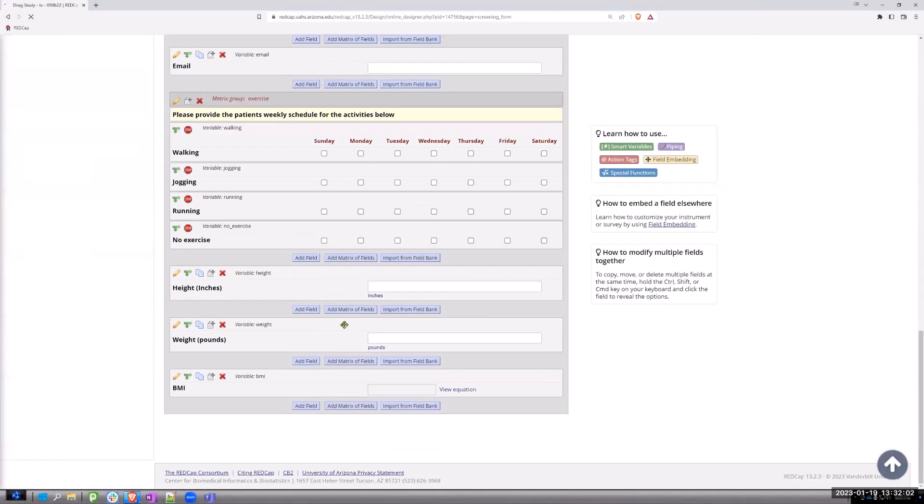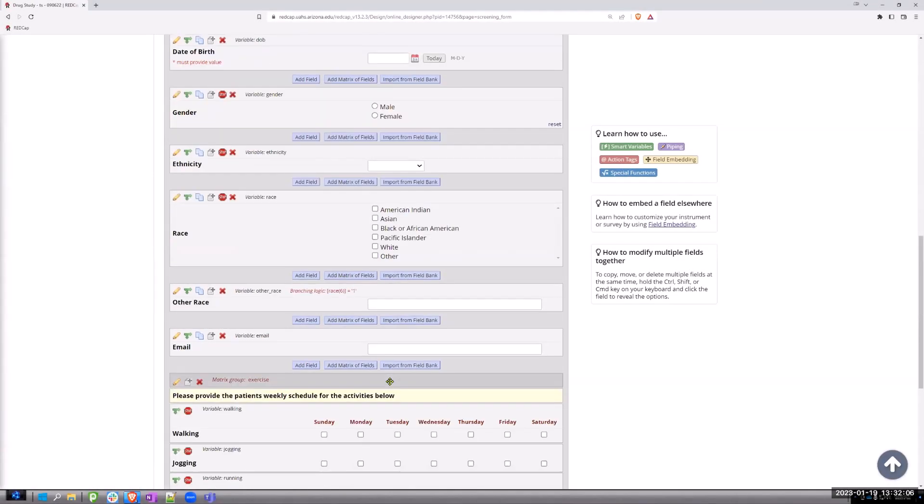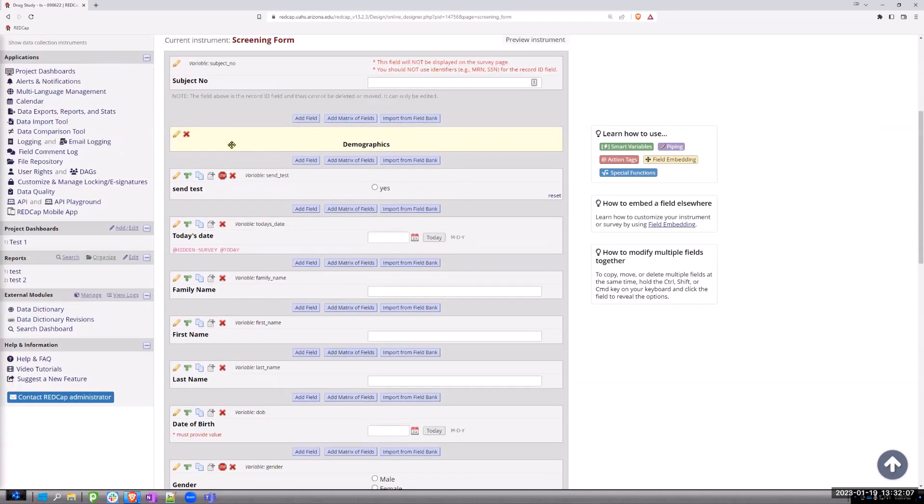So on the screening form, I created a BMI, right? And it's a calculated field.